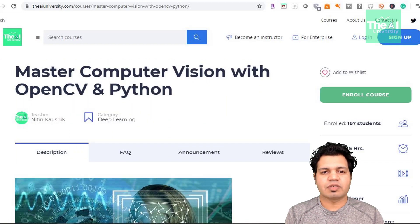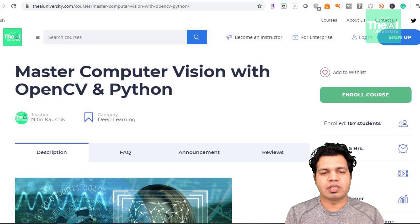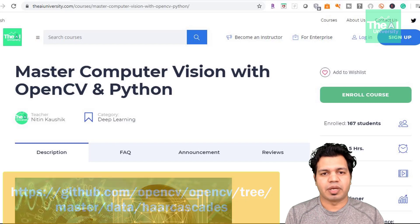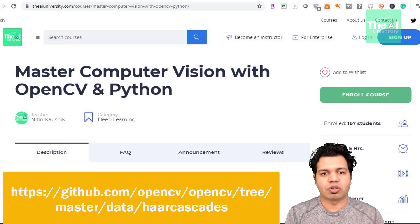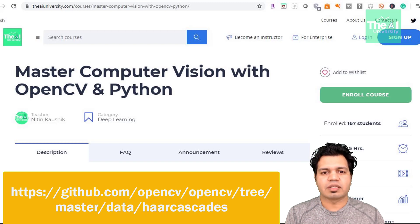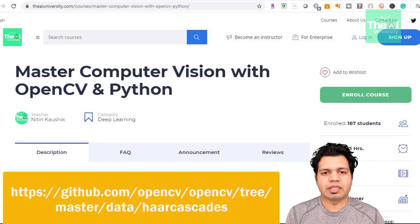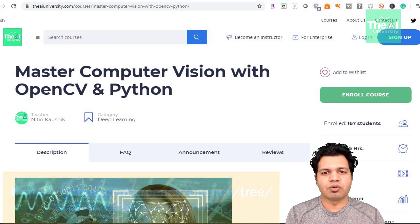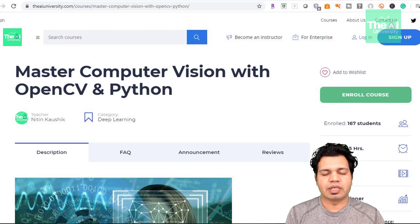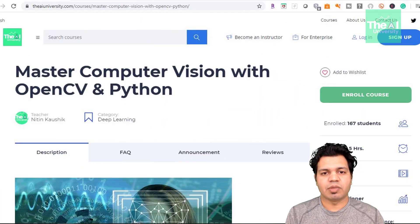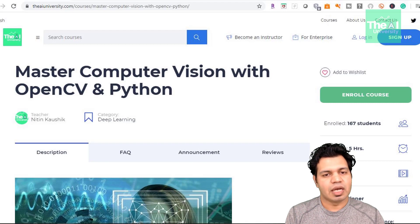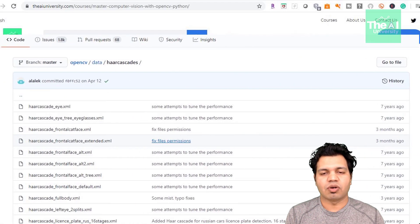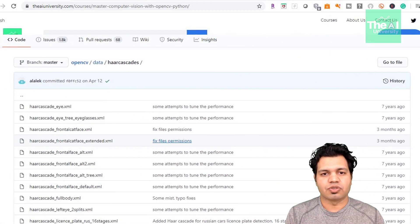You can get this pre-trained classifier from the OpenCV's GitHub page. I have provided the link for the same in the description section on this video. You can also access the HAR classifiers file directly from AI University's website link. This classifier and similar other classifiers are stored in XML file format as you can see here on GitHub page.